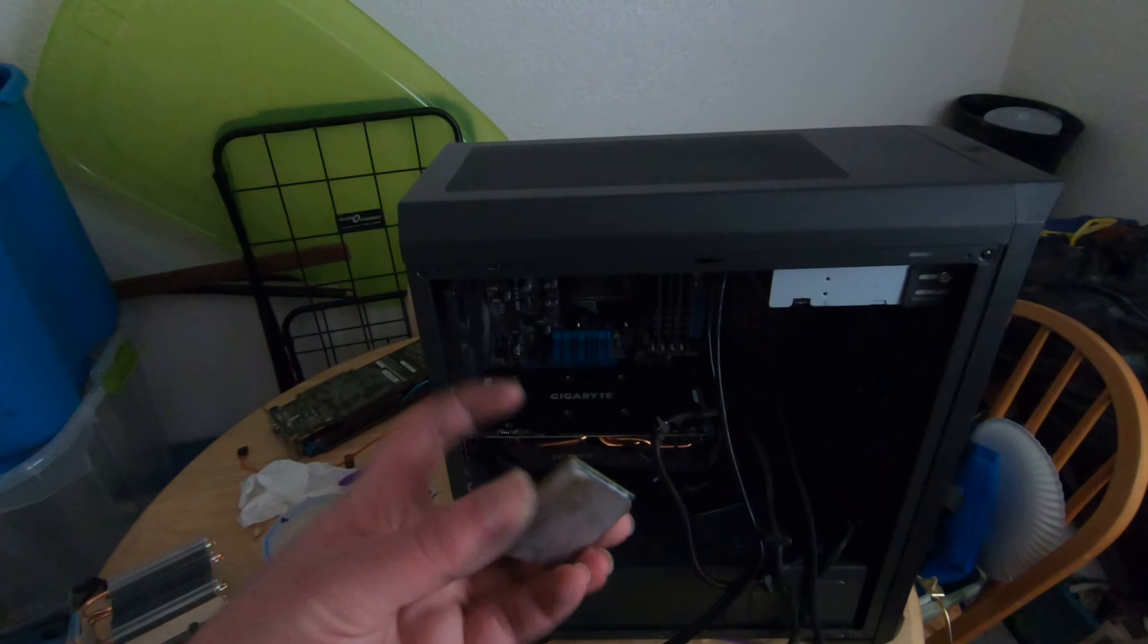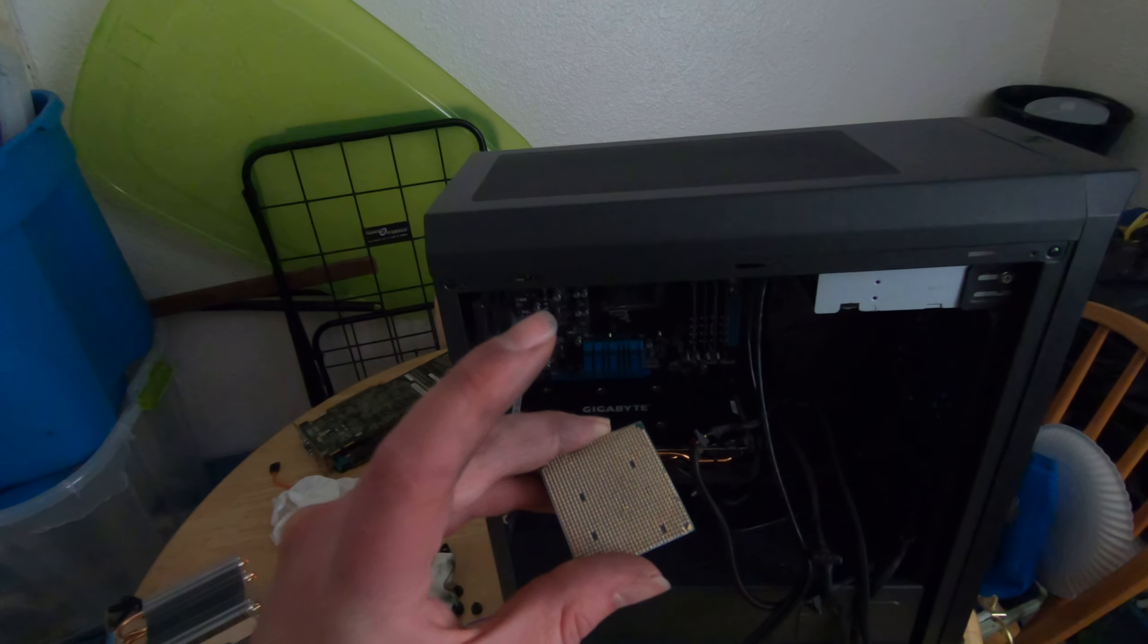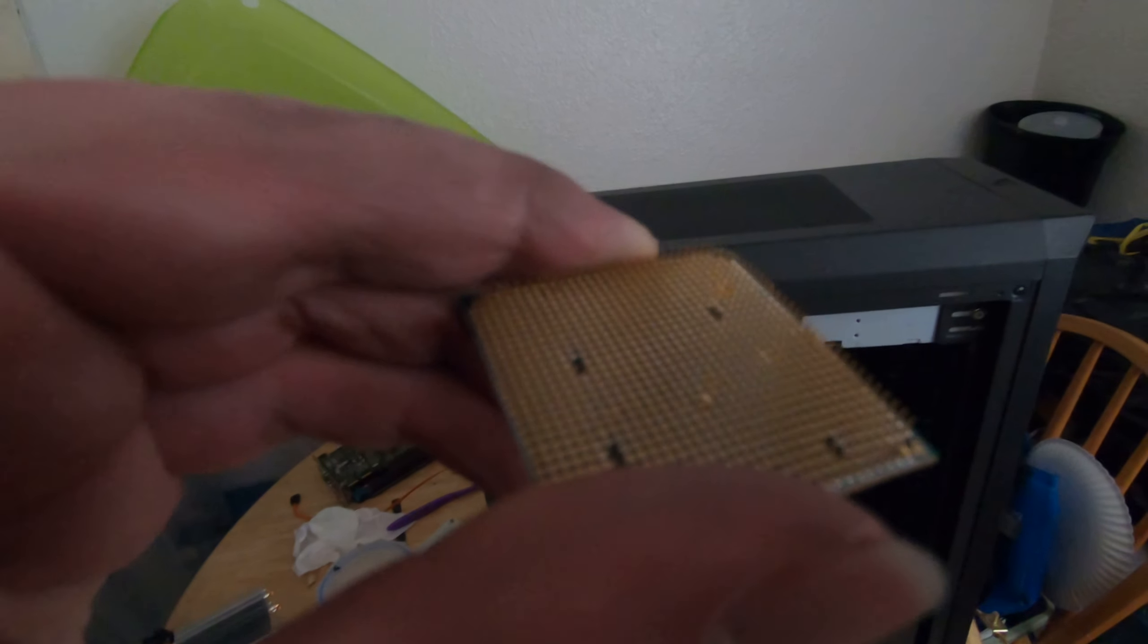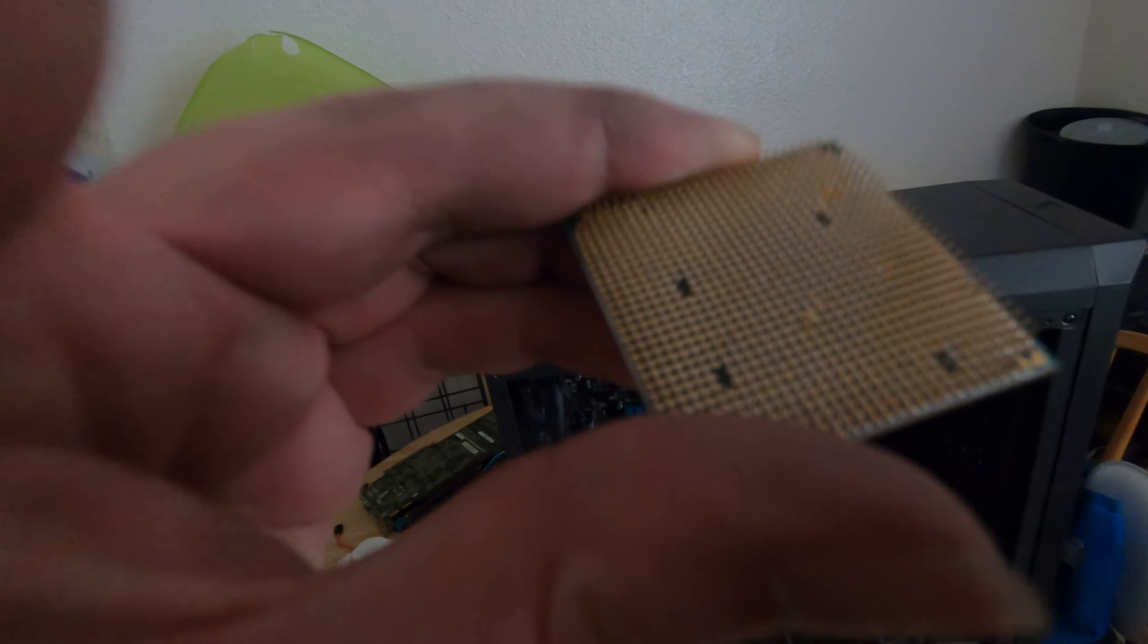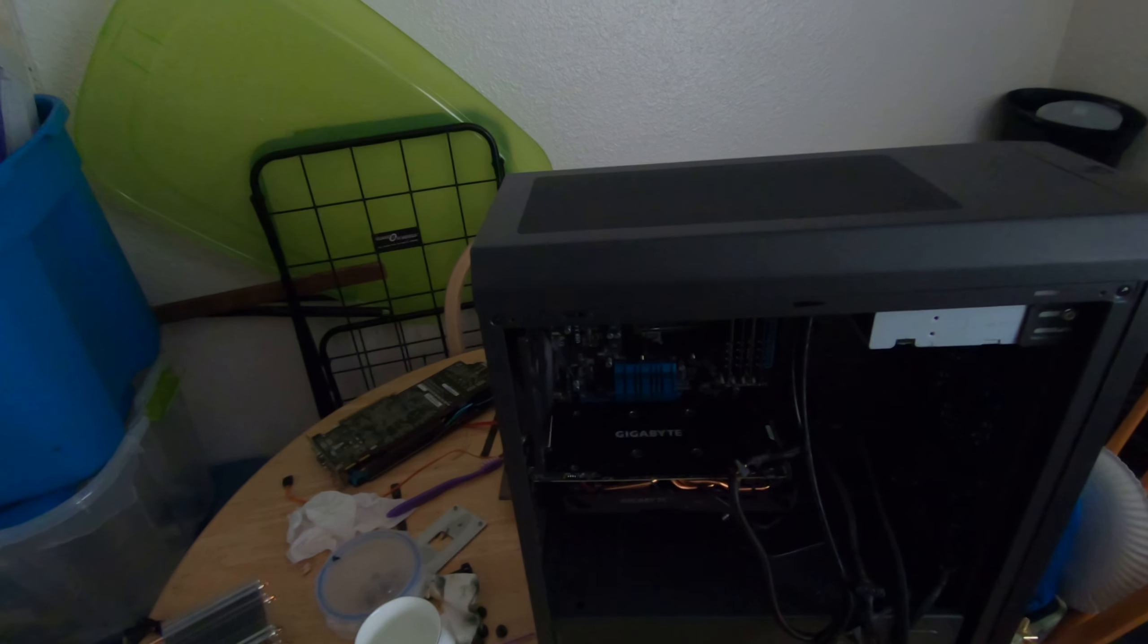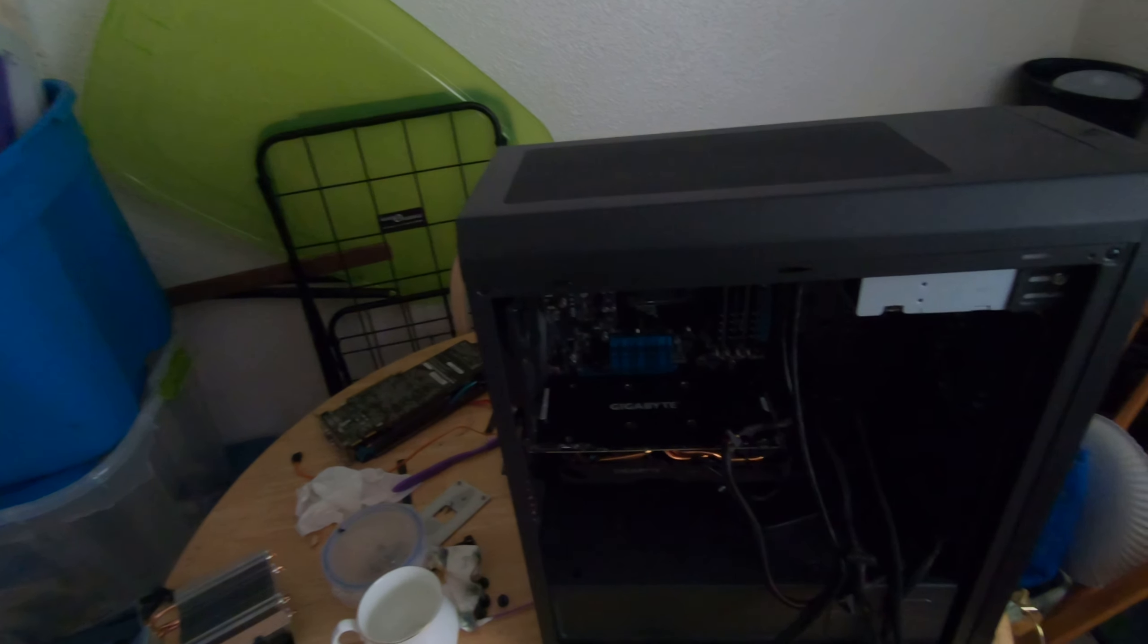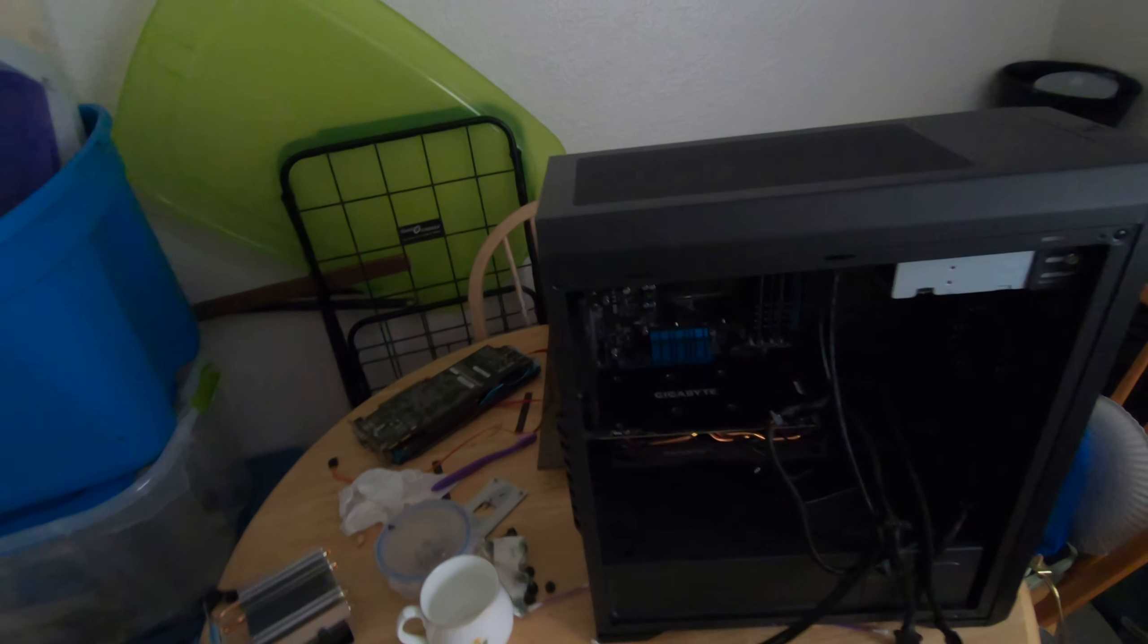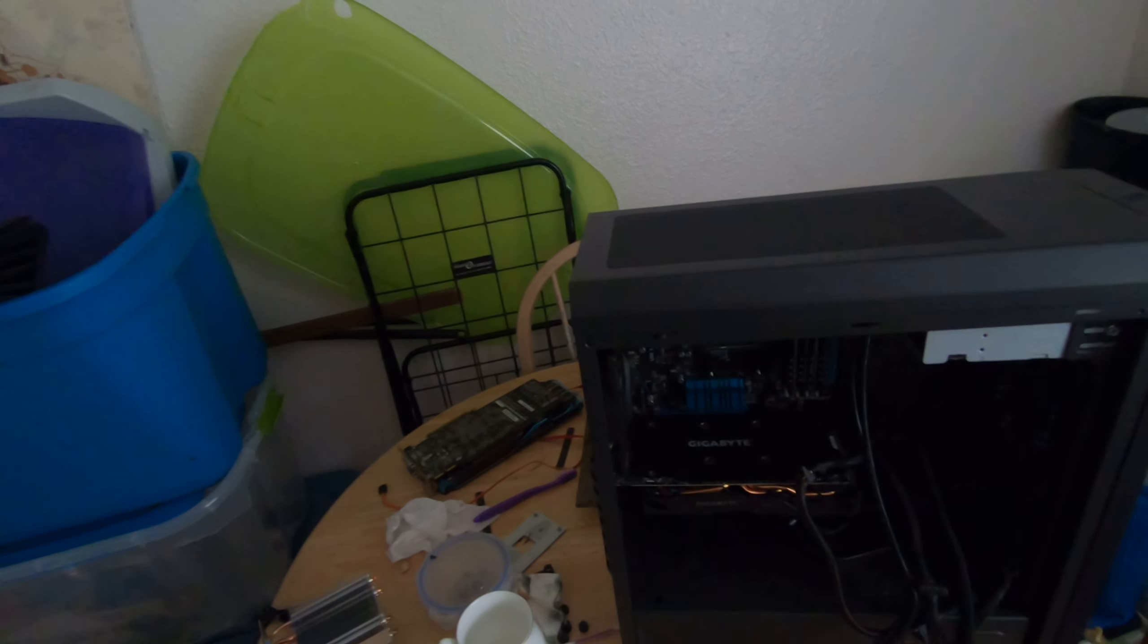As you can see, I finally found my processor and I don't think you're going to be able to see it. The pins are somewhat bent, but it is in very fatal condition.